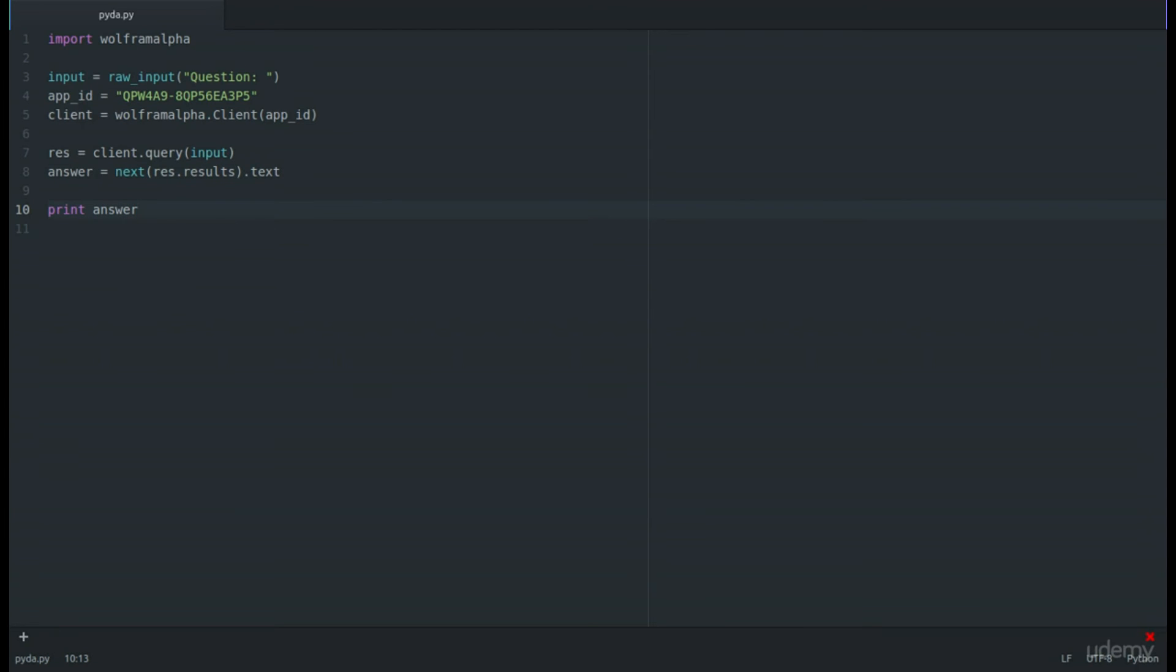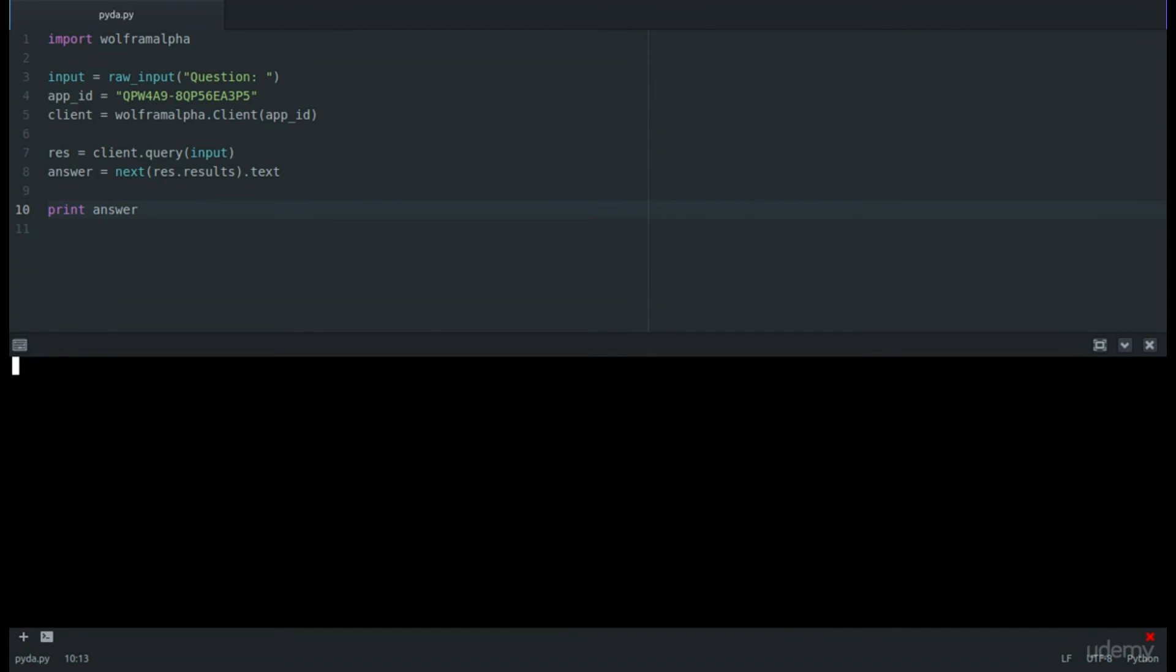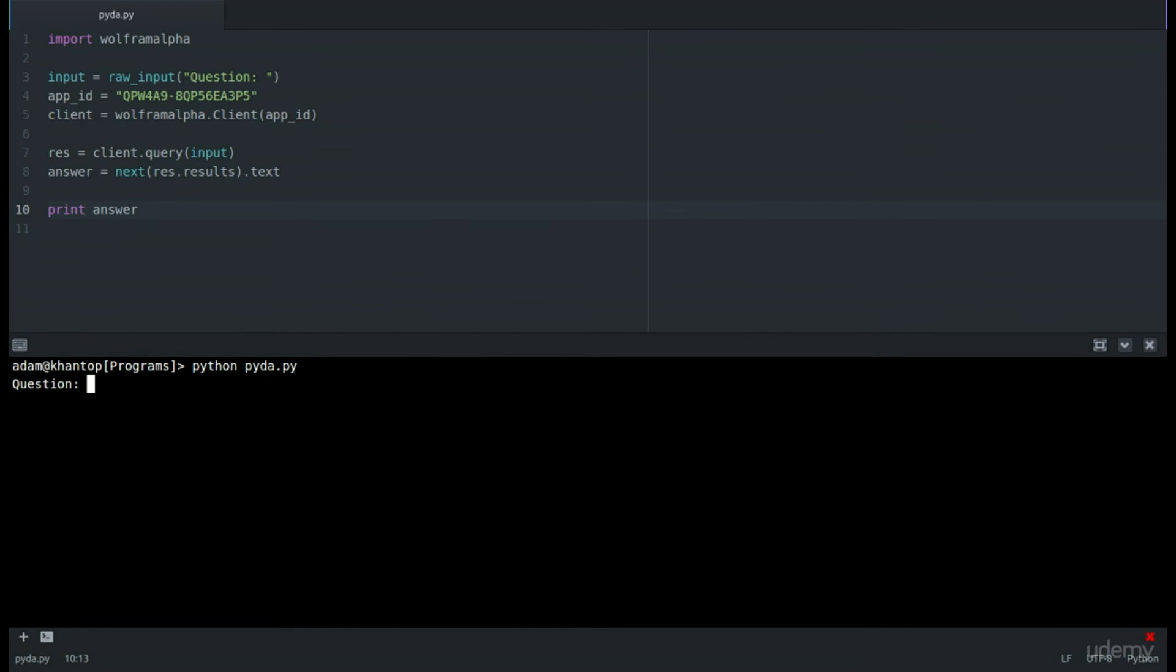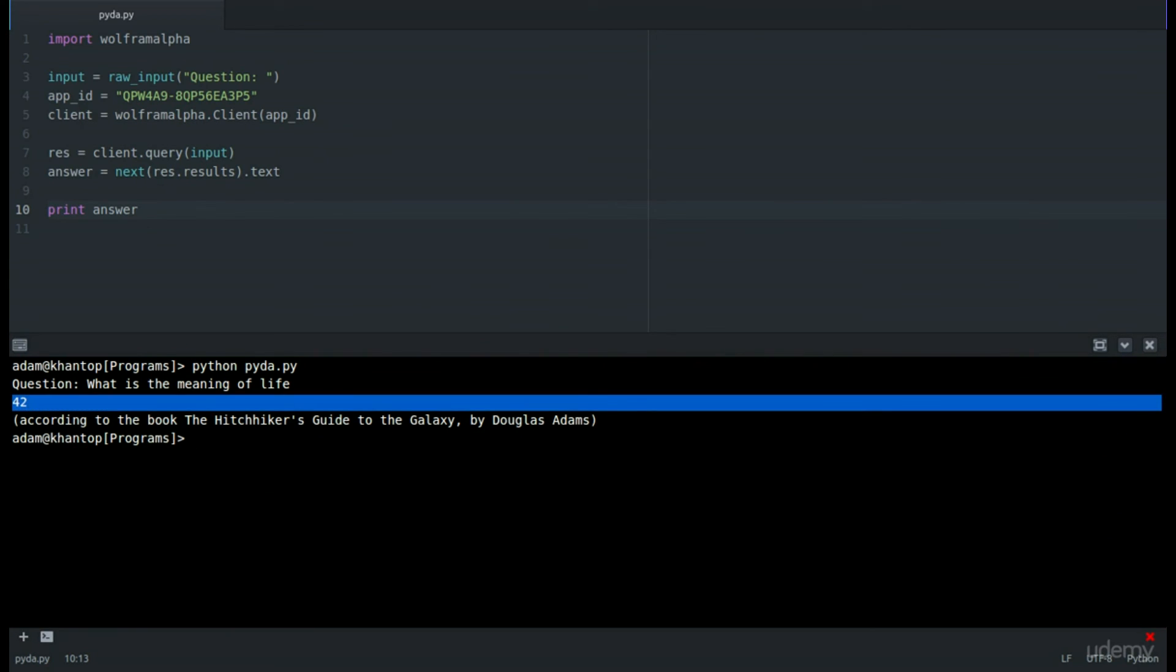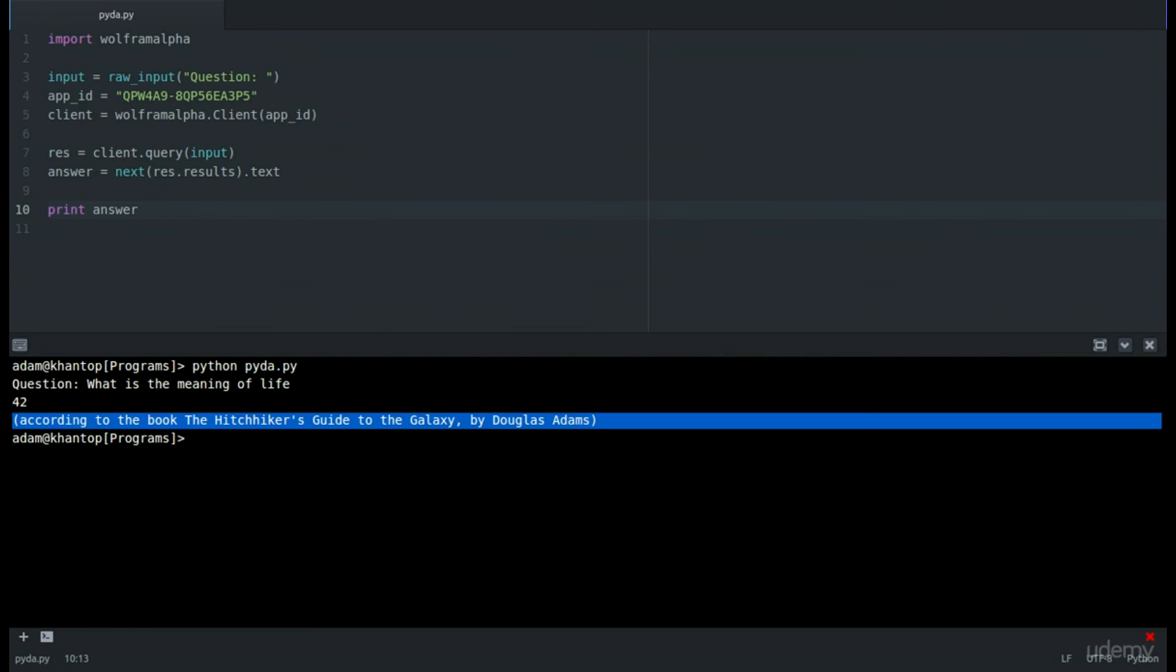Now I'm going to pop up a new terminal window and run our file. Python pida.py. Let's ask it a question: What is the meaning of life? You see it gives us the same answer that it did in the video tutorial that I showed you on what we would be building.